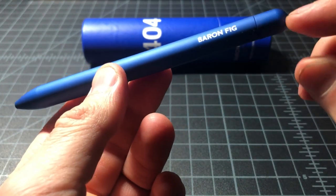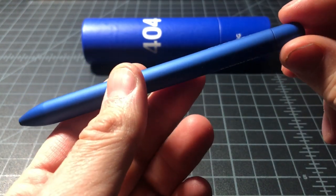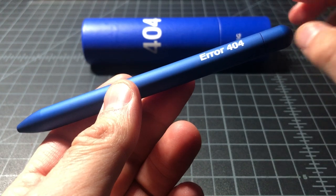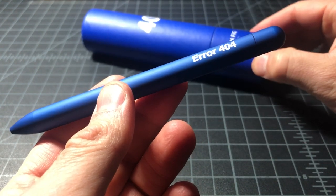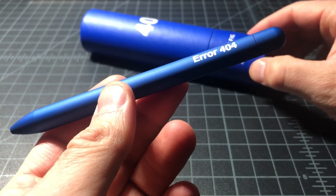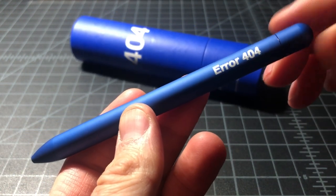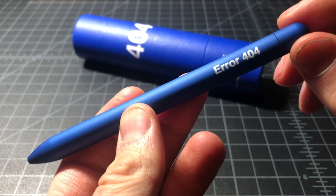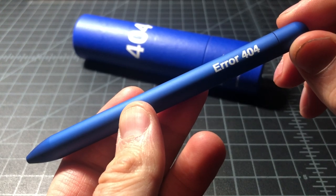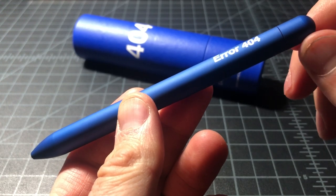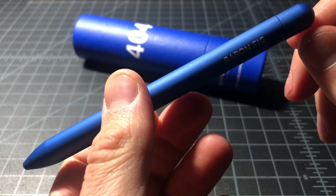The company is Baron Fig. The model is the Squire. And the sub-model, these are sold in a bunch of limited editions, is the Error 404. But that just has to do with the color.